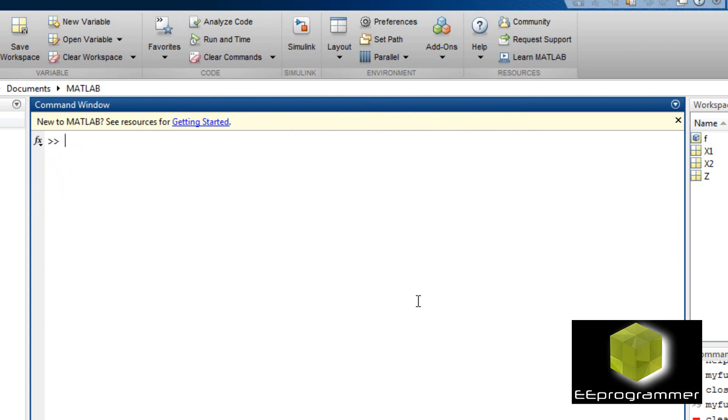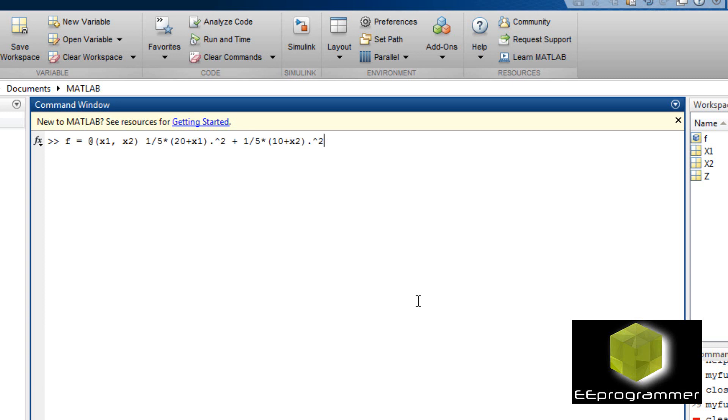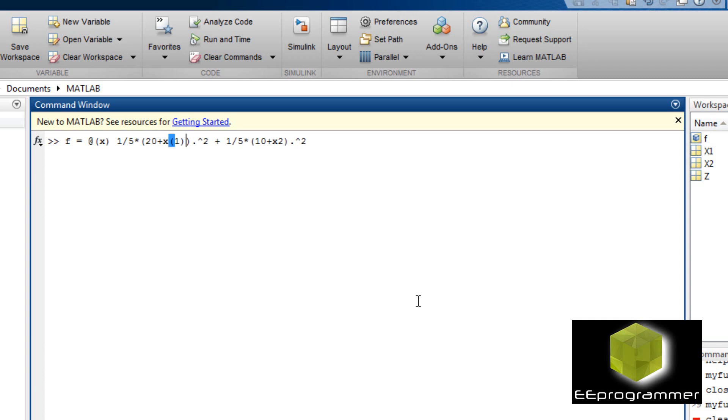But how can we do that using MATLAB? Now in this function, we have the inline function with two variables. fmin search does not like this syntax. We only allow one variable.